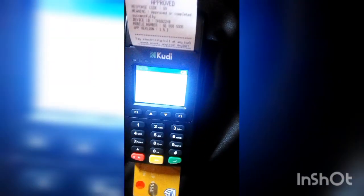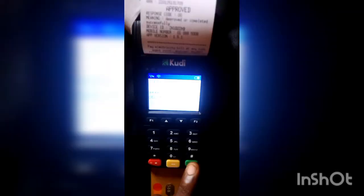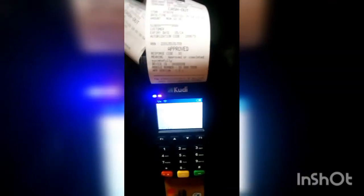It then asks you to insert the customer's card. After inserting the card, it reads the card and then prompts you to enter the customer's ATM PIN. Enter the PIN and press the green enter button.